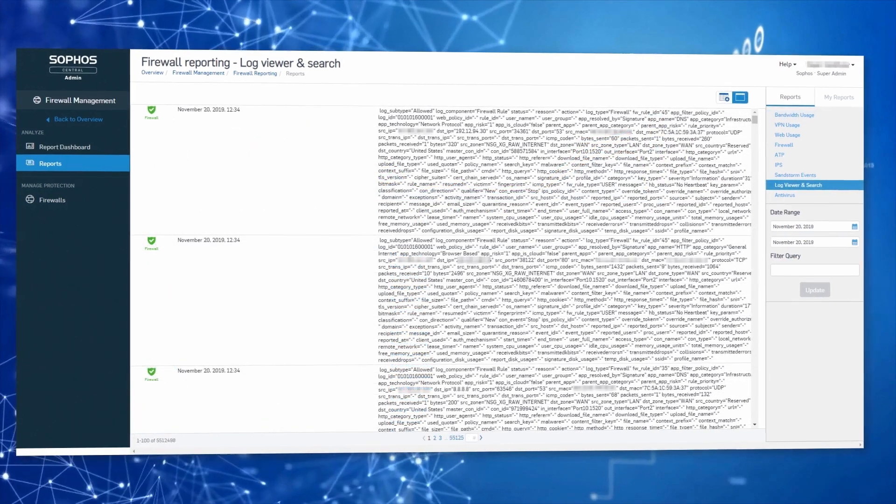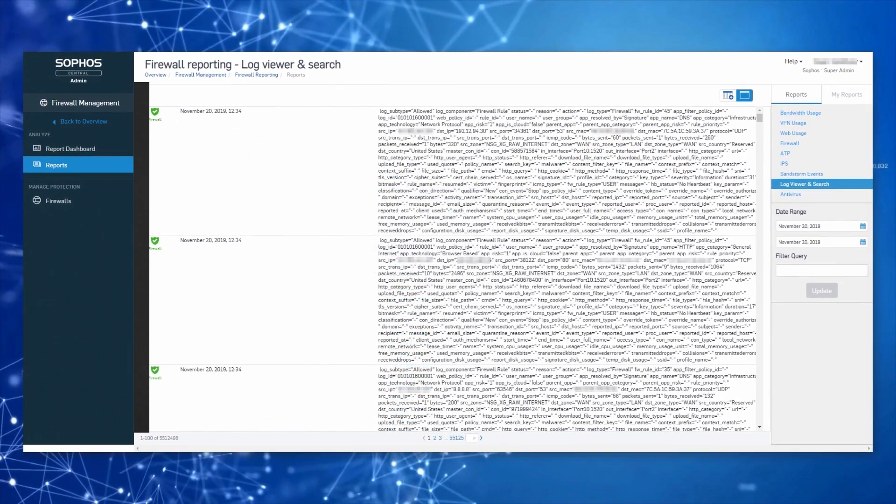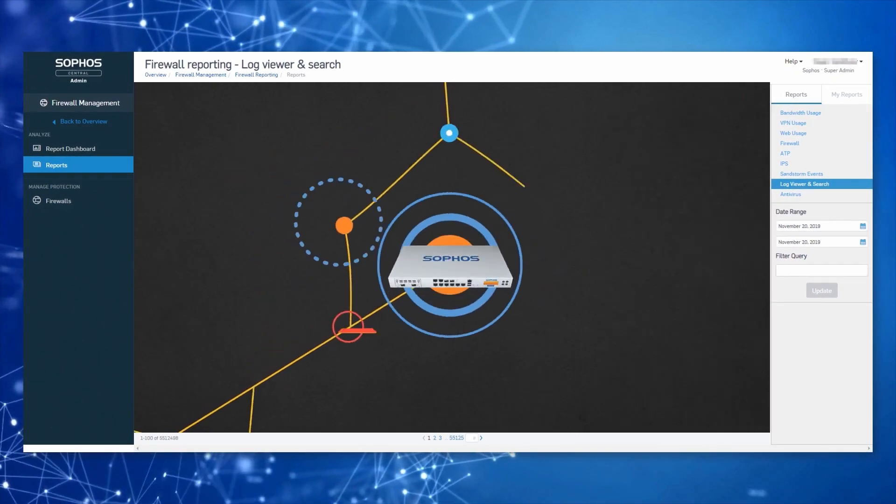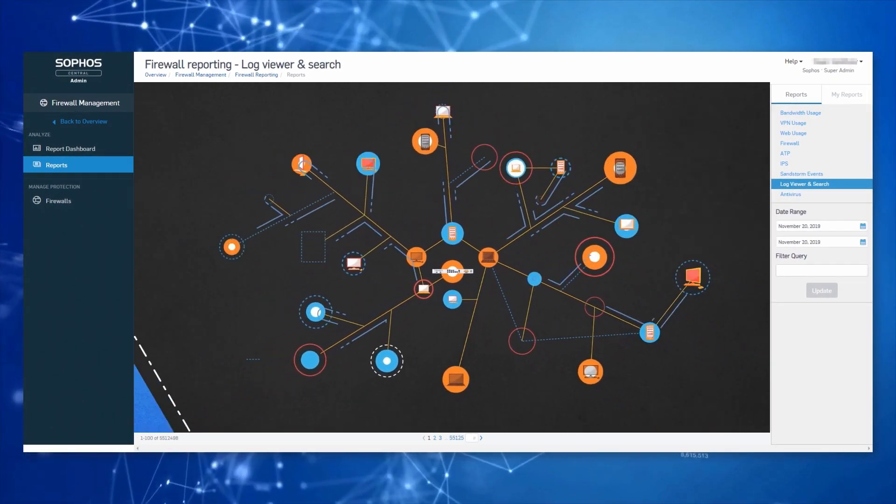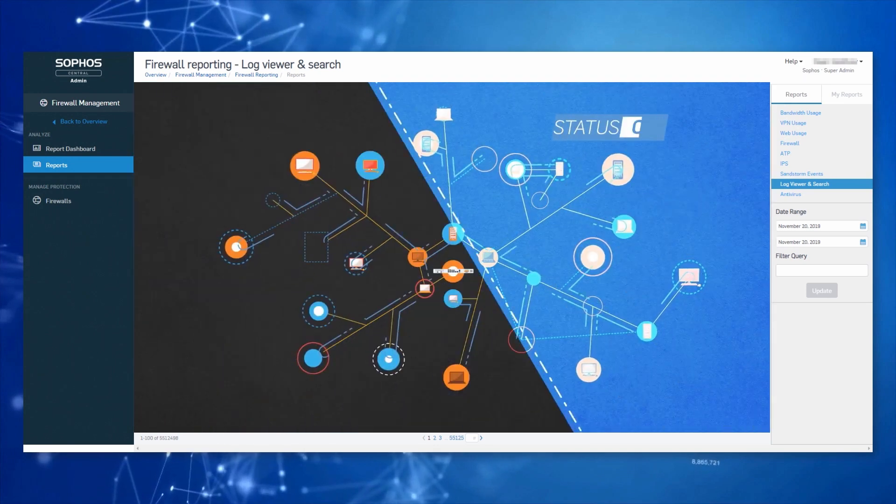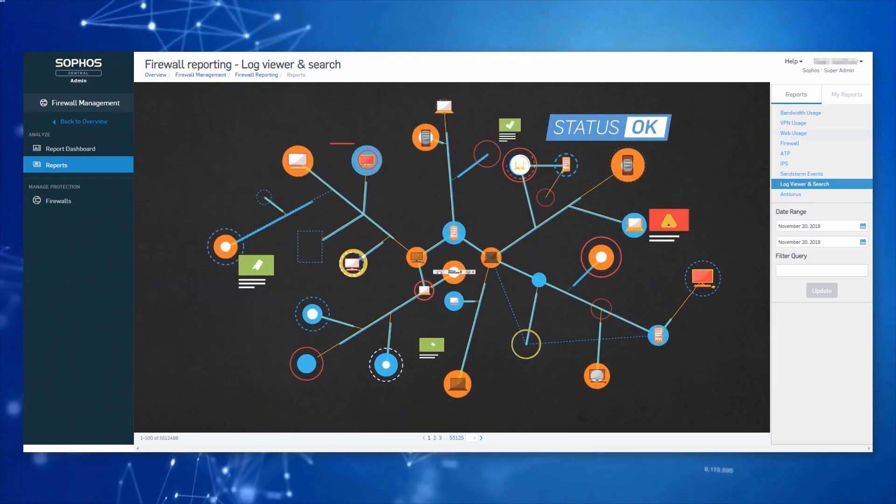Creating a new report is easy. Your XG Firewall transfers log data to your Sophos Central account in the cloud, where it's stored for access.